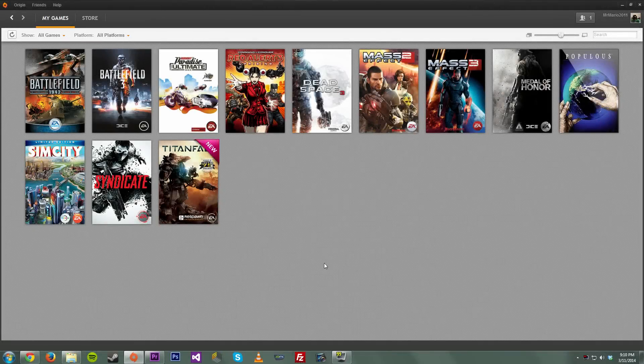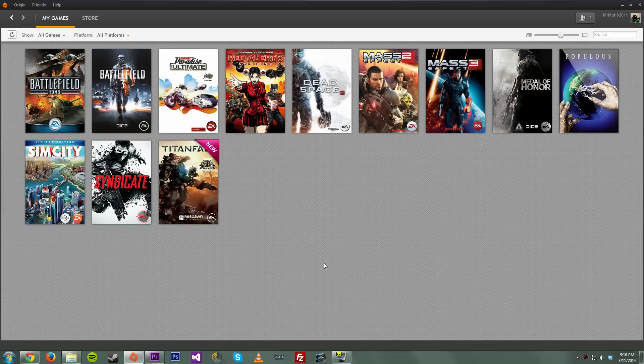Hey, what is going on everyone, it is me Mr. Mario and today I'm gonna be bringing you a neat little trick for the intro specifically on Titanfall.